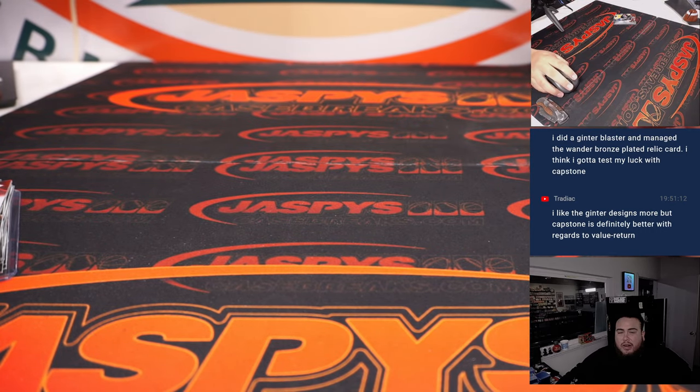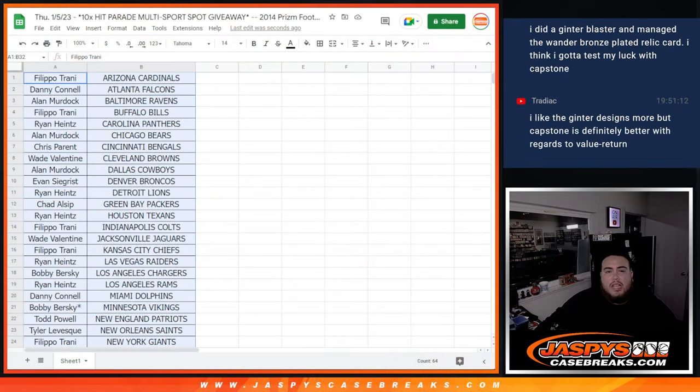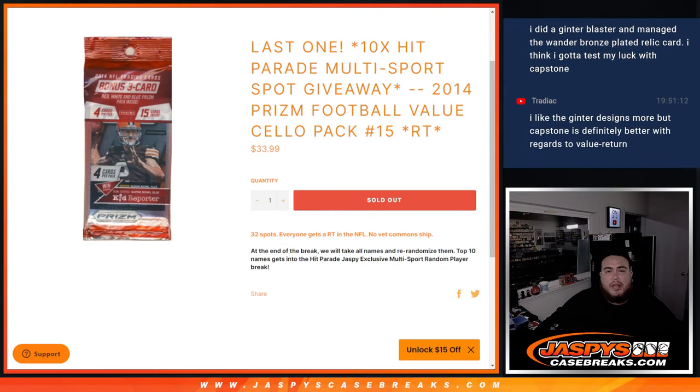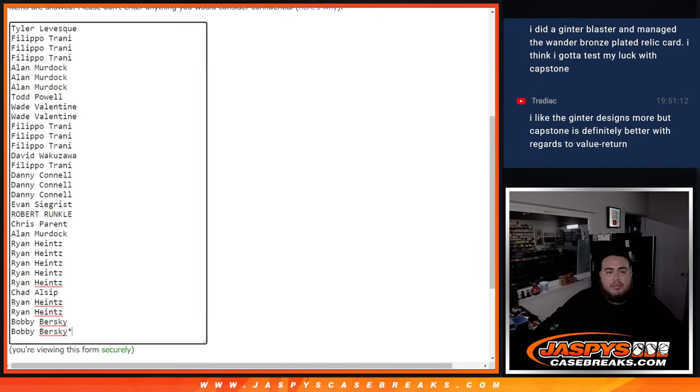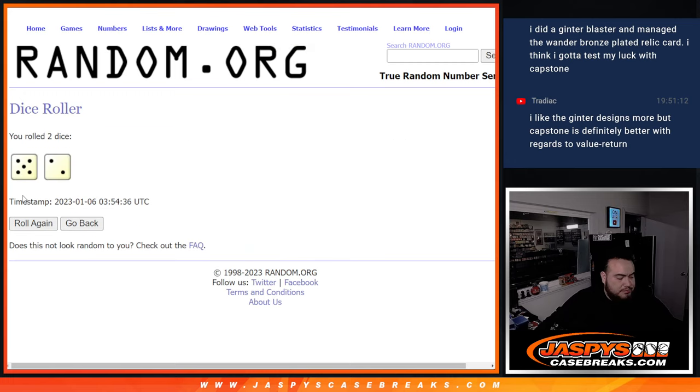Alright guys, switch scenes. And let's give away those 10 spots, guys. Here we go. Roll.